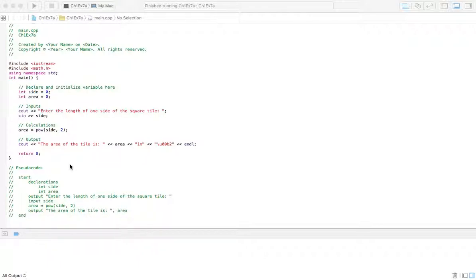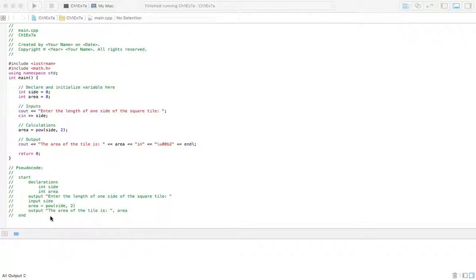The next thing we're going to do is output that statement and whatever's contained in the variable area, and then we're going to end the program. This code is very similar to the pseudocode — the pseudocode is just more of how we would talk, still not entirely natural language, but easier for us to understand.